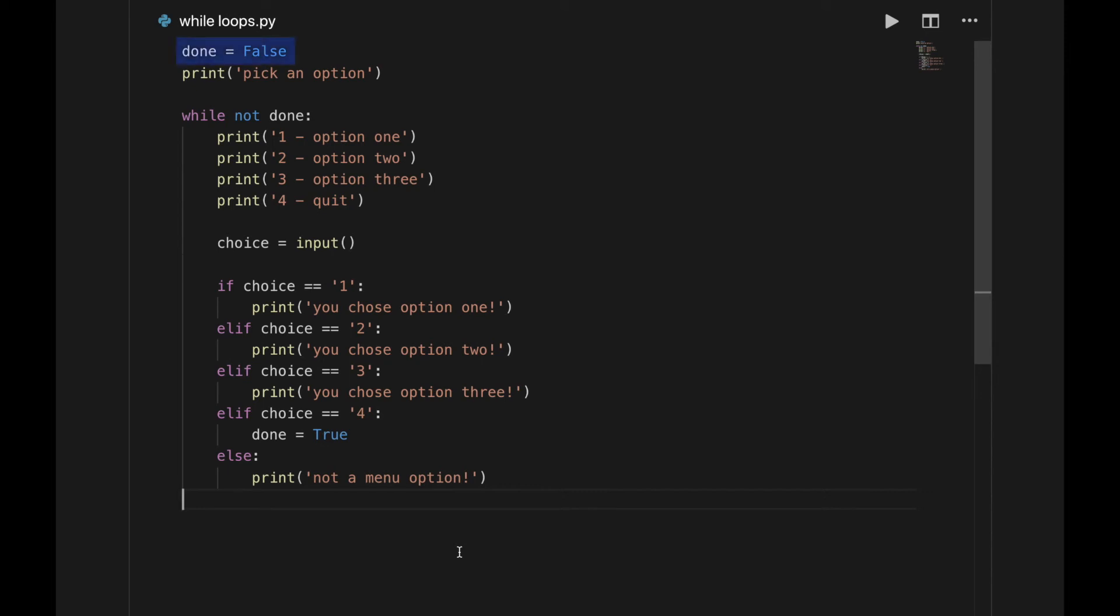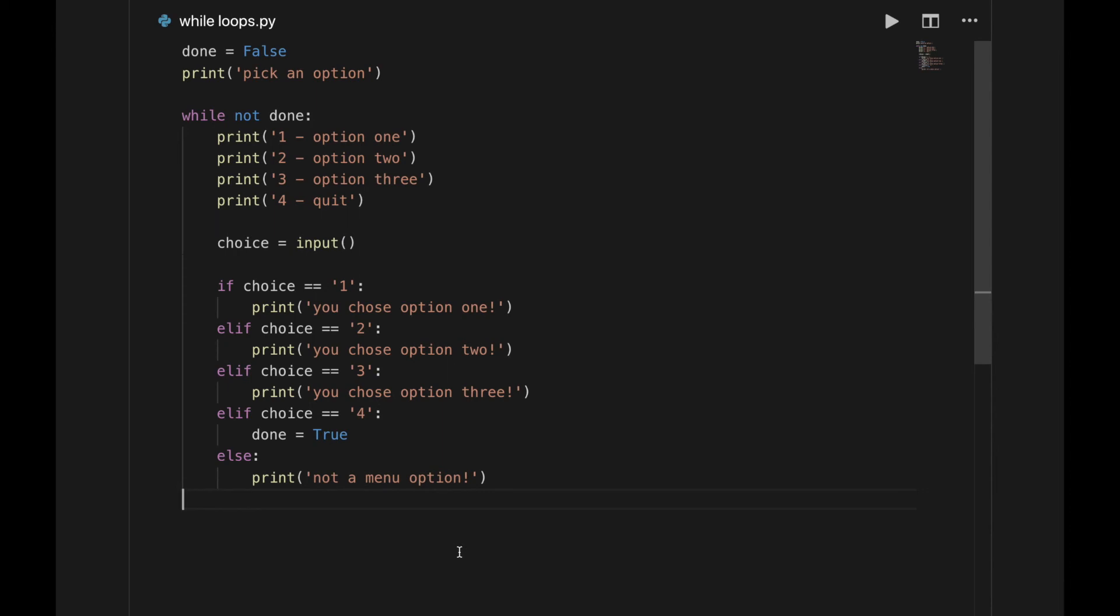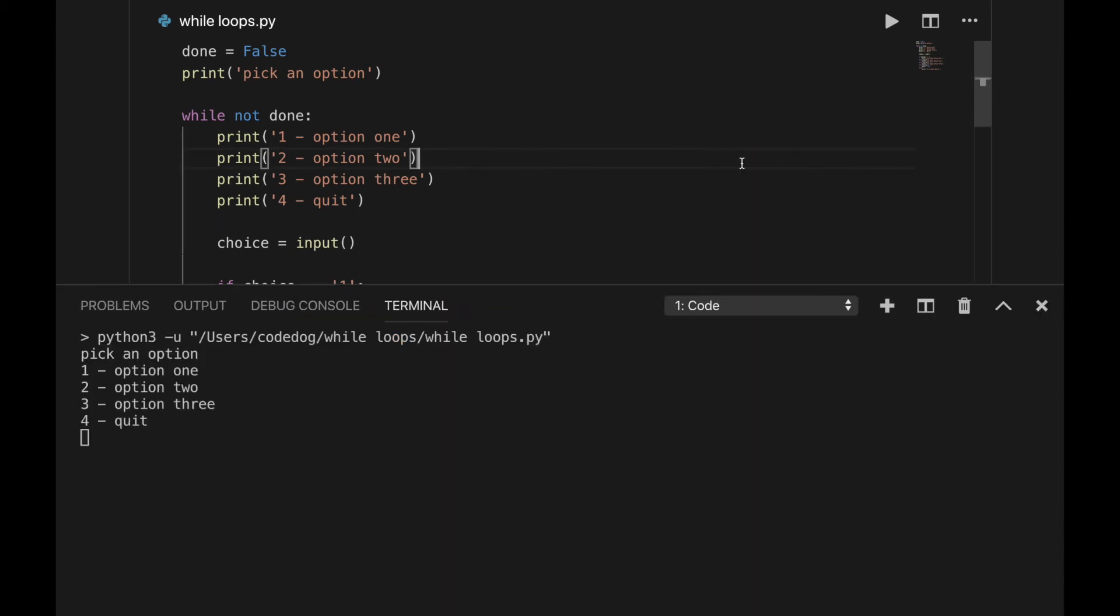However, the difference here is that the menu will repeat until the user decides they want to quit. This variable called done is initially set to false. The loop will run while the user is not done. You didn't forget, right? Not means flip the boolean, so true becomes false and false becomes true. Choosing option 4 changes the value of this variable, which makes the condition evaluate to false and causes the loop to come to a stop. Let's test it out.